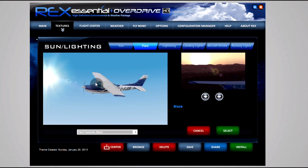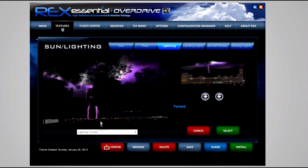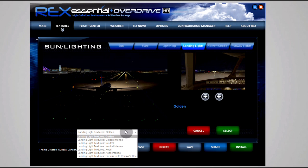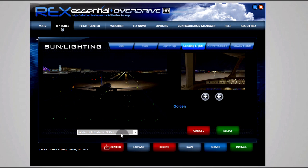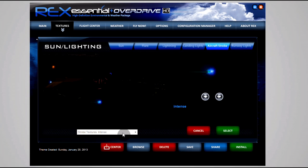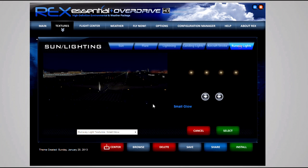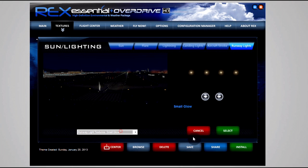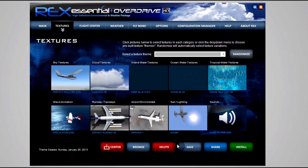Flare I use Blaze. I don't actually have flare enabled in game so this doesn't matter to me. Lightning - Forked. Landing lights I use Golden. I used to use Golden Intense but I prefer the smaller scalar of the actual lights, and I have a bit of a tweak in the FSX.cfg to make them even smaller. You can just Google that - FSX scalar light tweak. Aircraft strobe I use Intense because I love strobes. Runway lights - Small Glow. Again that goes back to the fact that I want the runway lights to not be too overkill.